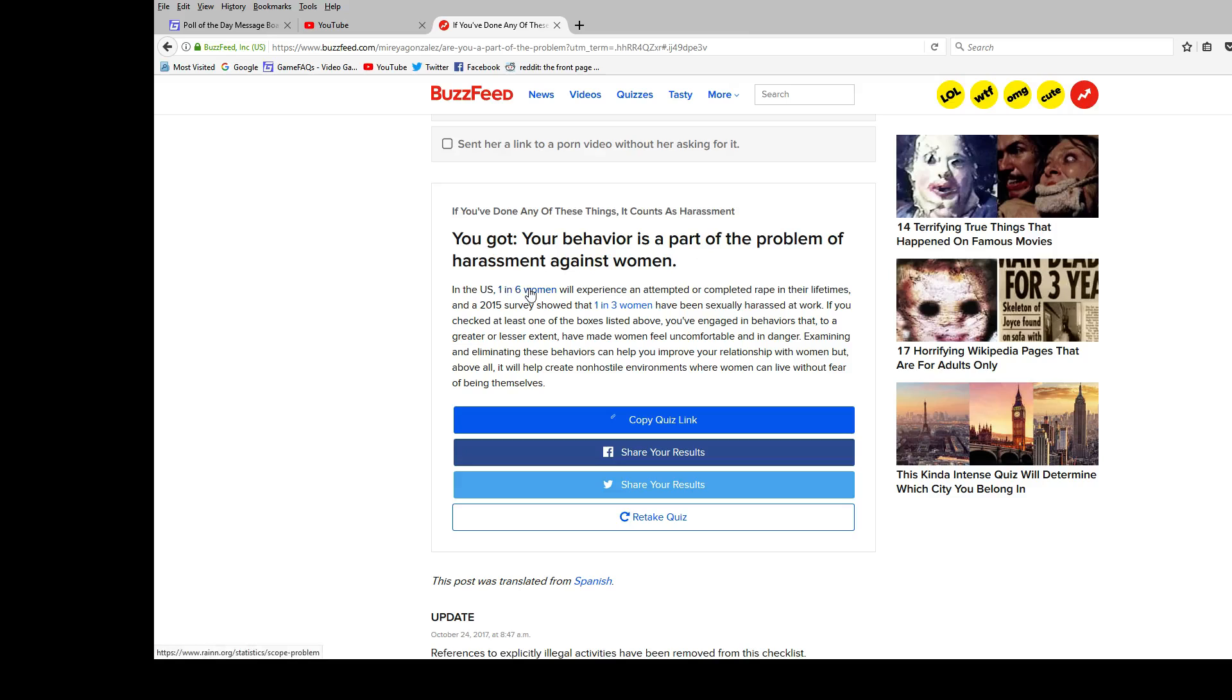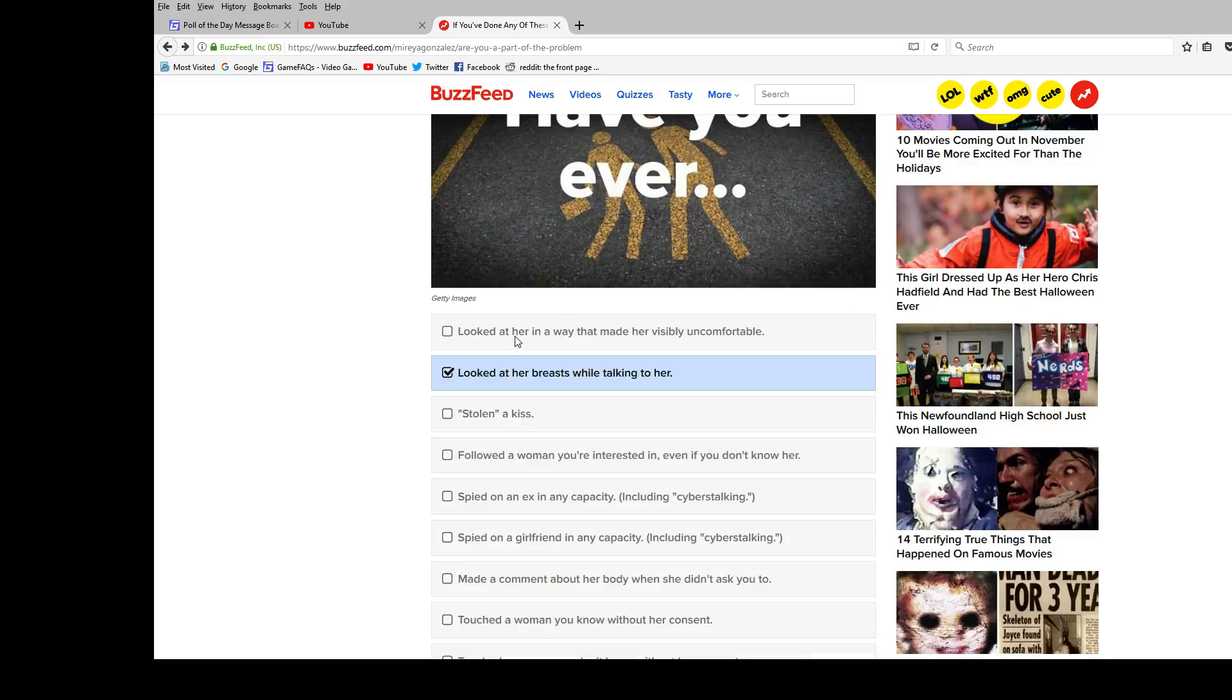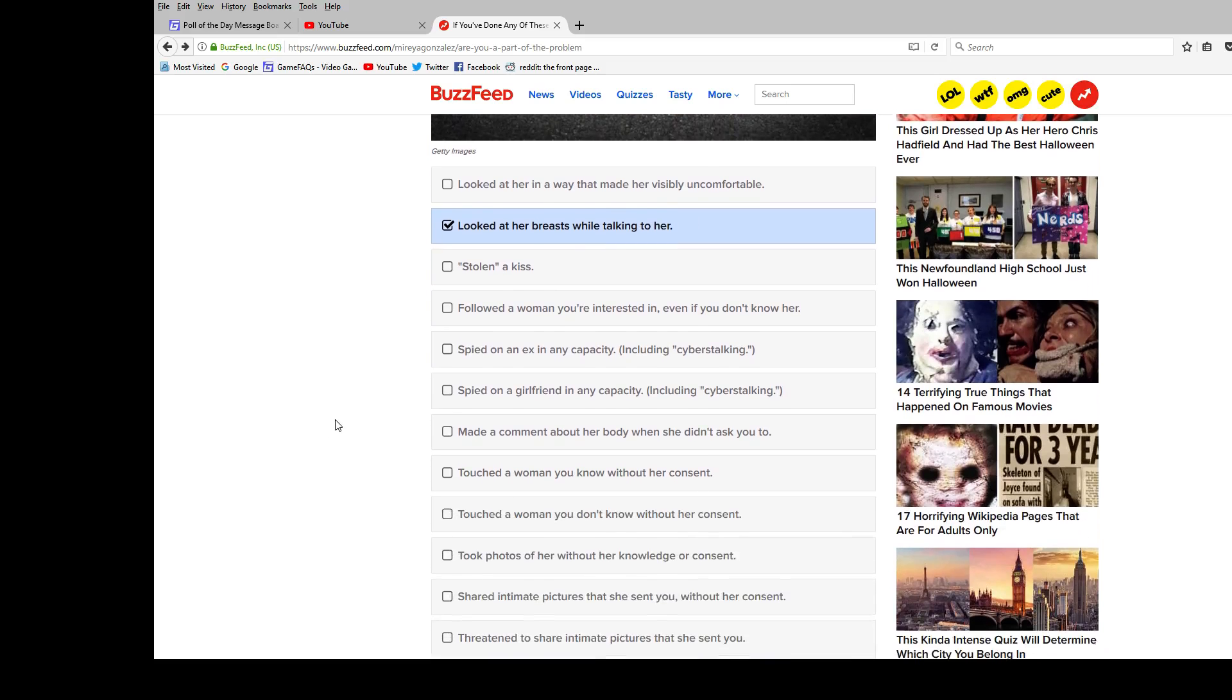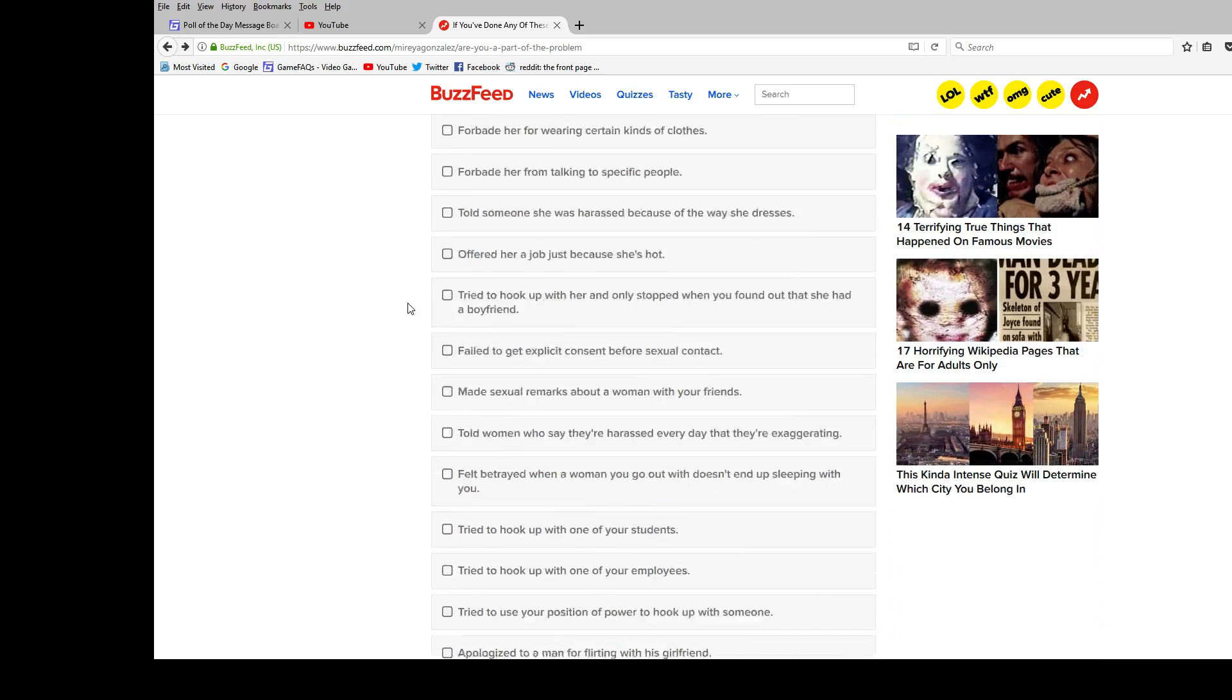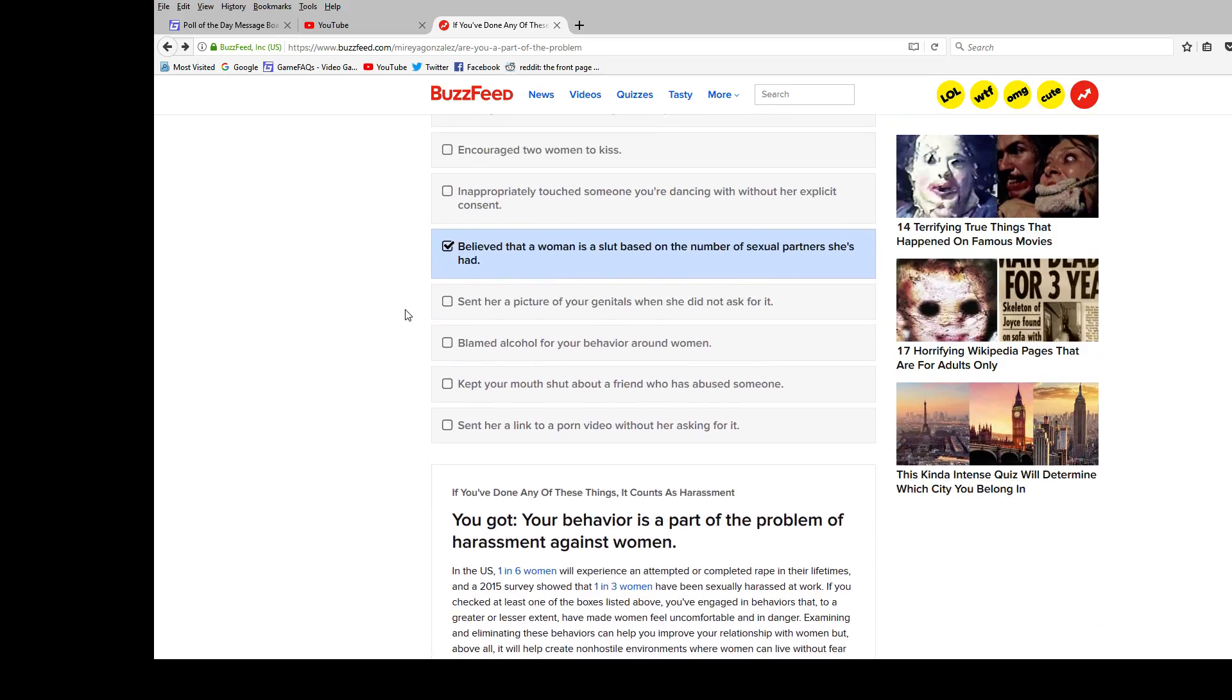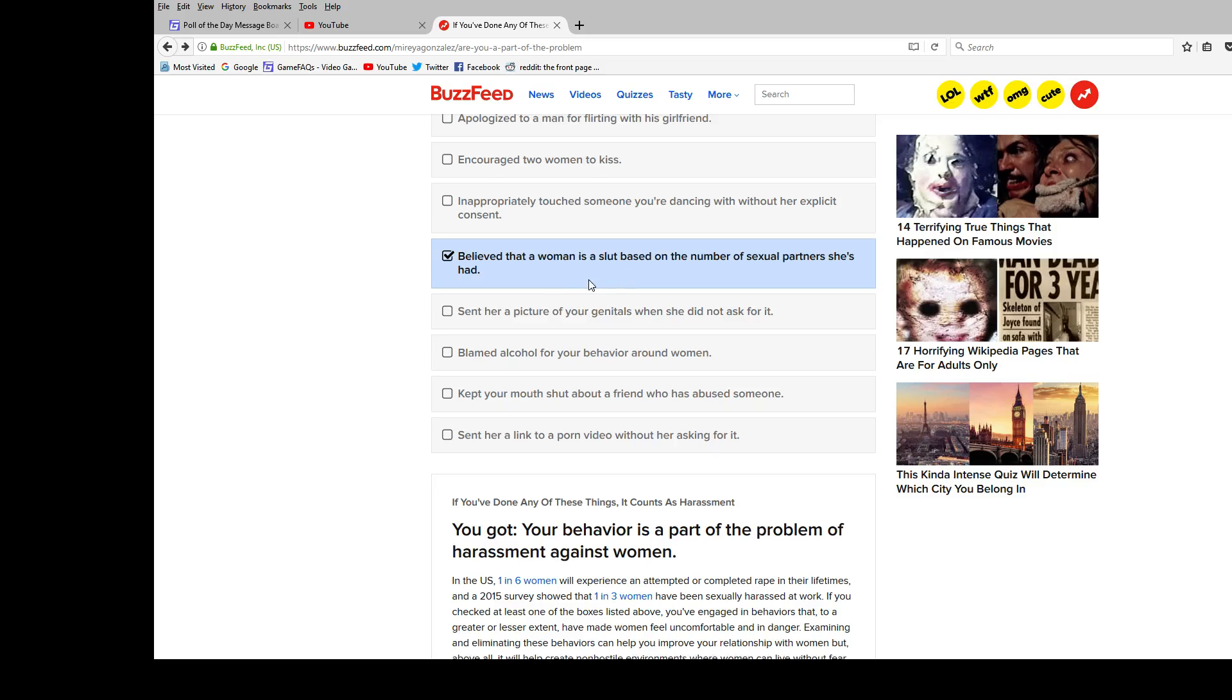In the U.S., one in six women will experience an attempted or completed rape in their lifetimes. Well, I think it has to be a lot higher than that if seeing their breasts counts as rape. When you know, you could be looking like three feet above her head. And those breasts still gonna be in the line of sight, no matter what you do. And, believed woman is a slut based on the number of sexual partners she had. That's the definition of slut.